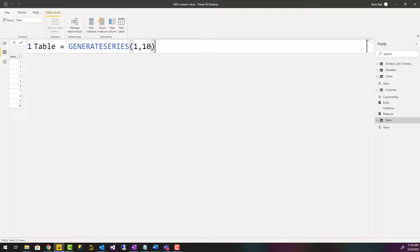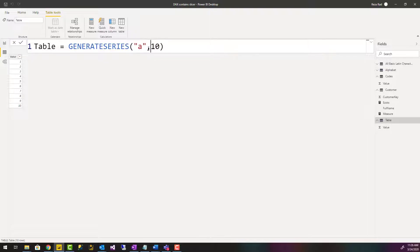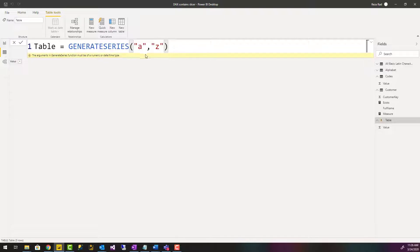But if I want to create a list from character A to character Z, this doesn't work like that. This gives me an error that generate series should be numeric or date time values.